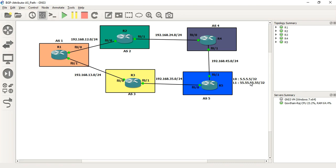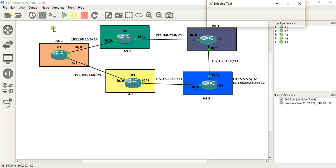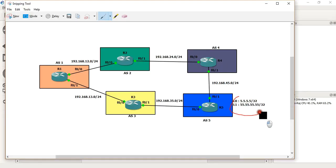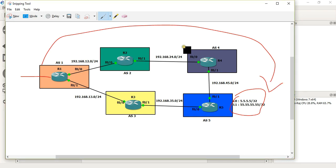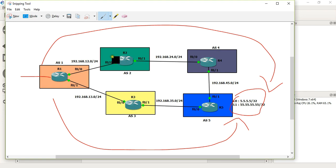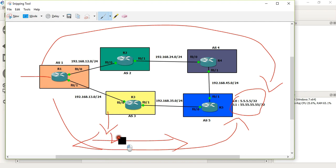This is the basic setup. We have routes in R5 — 55.55.55.55/32. R1 needs to reach R5. In the topology, R1 can reach R5 through AS2 and AS4, or through AS3. AS3 is a shorter AS path than going through AS2 and AS4. This is the AS path comparison — one path has fewer AS hops than the other.